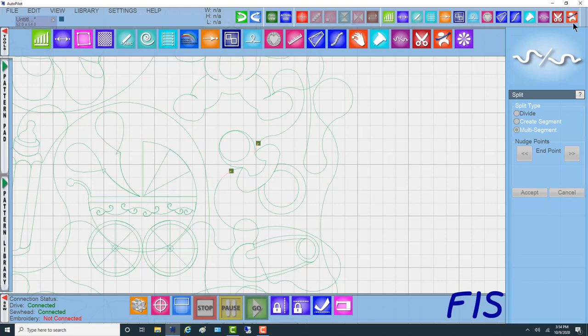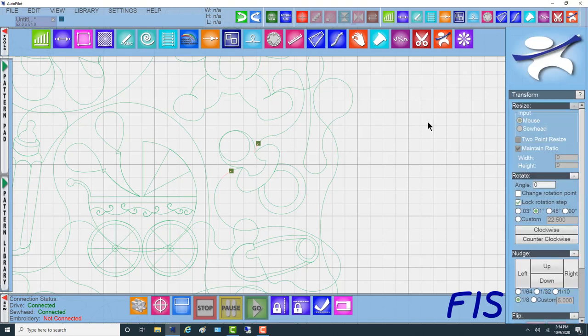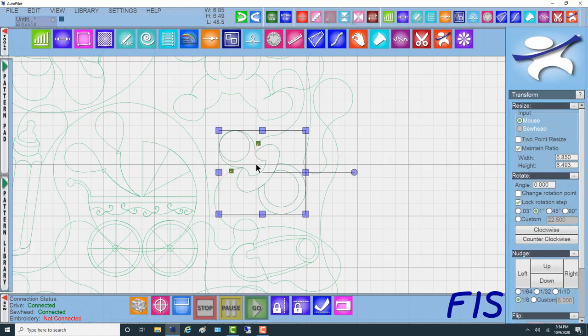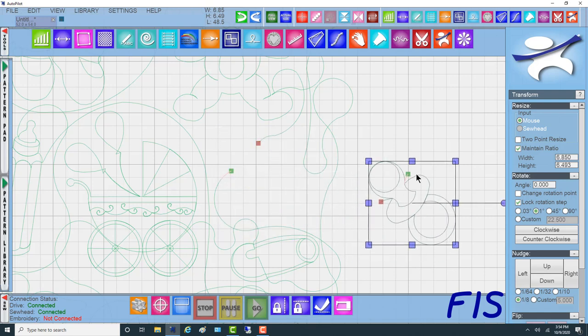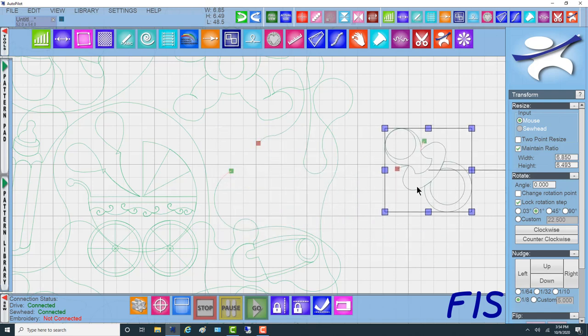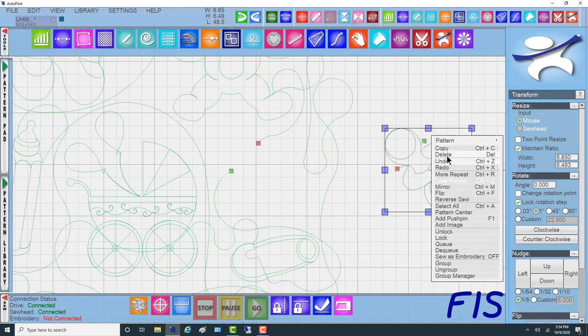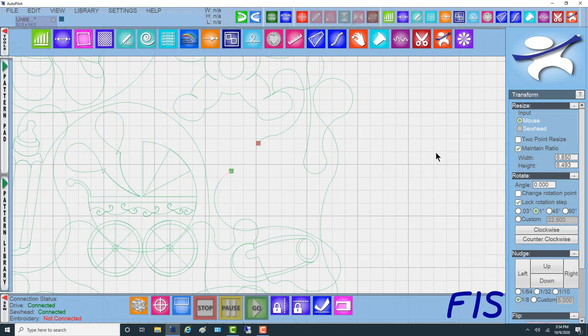Once we say accept, you'll notice that now if I go to transform and highlight the pacifier, it has become its own separate pattern. So we don't want that. We're going to right click on it and delete.